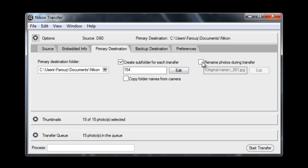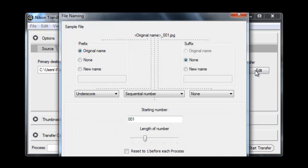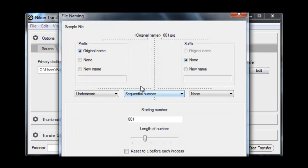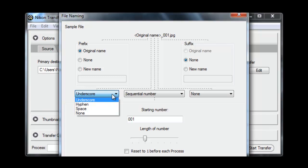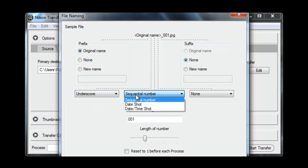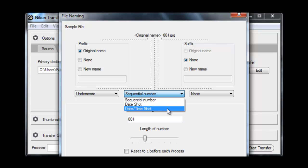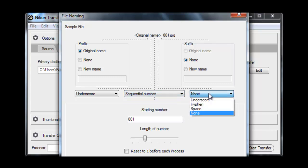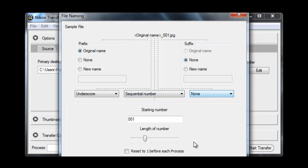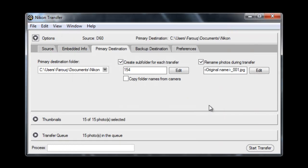And you can also rename the photos during the transfer as well. And again you've got options to come up with some quite complex naming schemes. I don't bother to rename my photos. I just like to keep it simple.